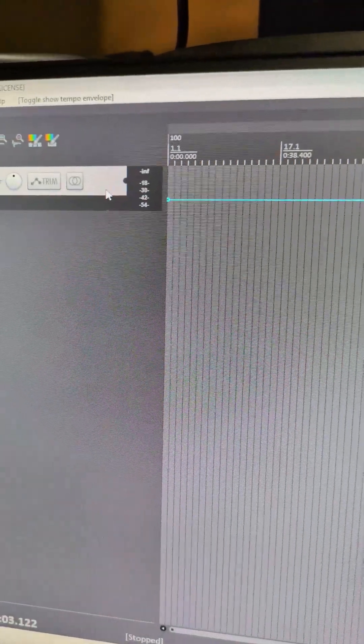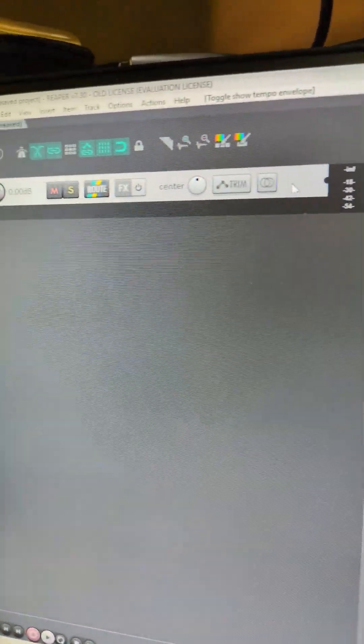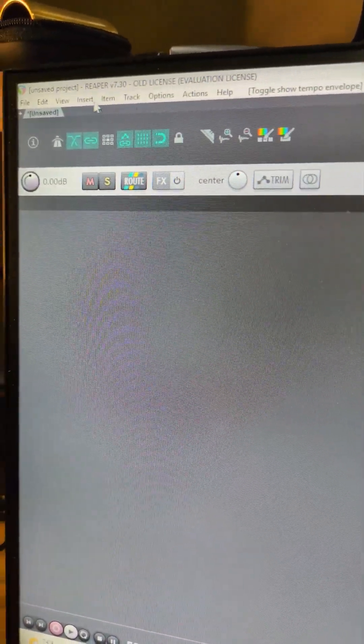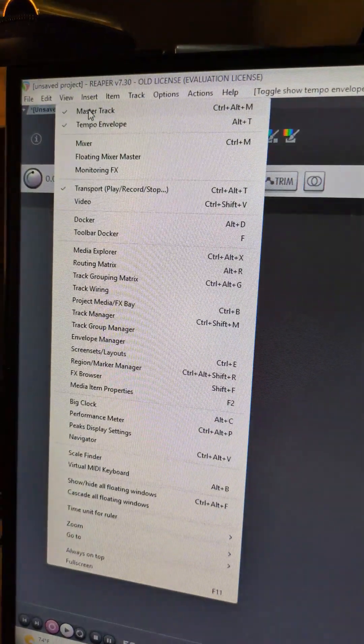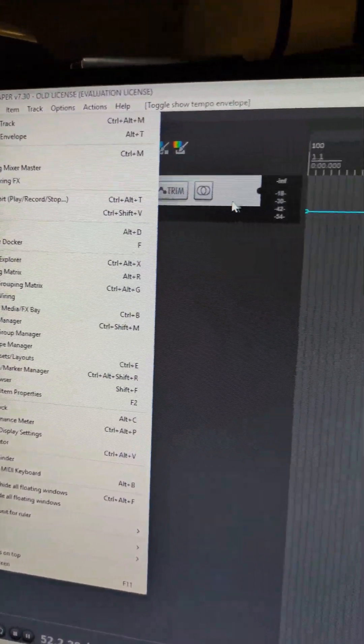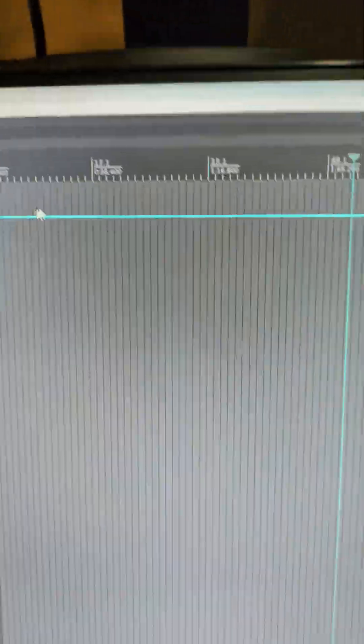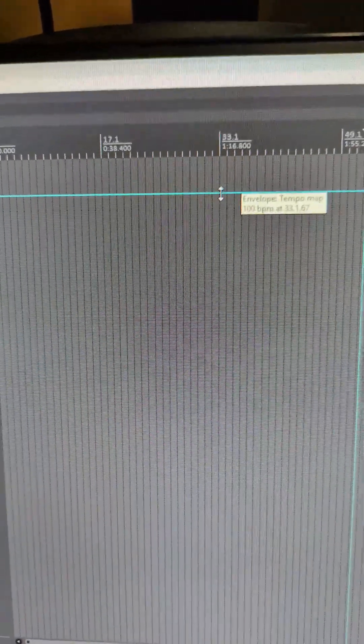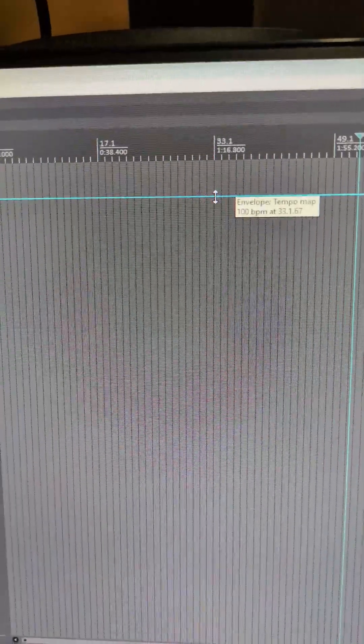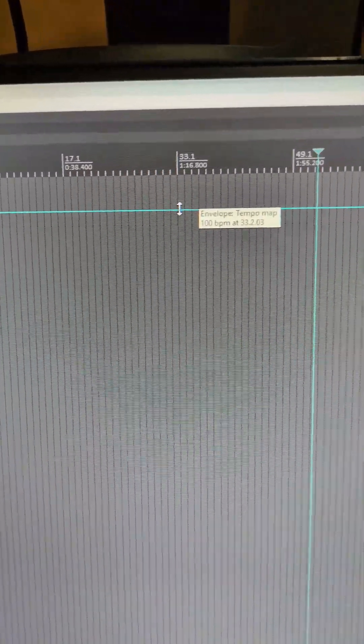Now this is going to give you this blue line attached to your master track. If you can't see your master track you want to go to view, click on master track. Anyway, here's your tempo. Let's say the project is at 100 BPM and you need to slow down to a slower BPM.